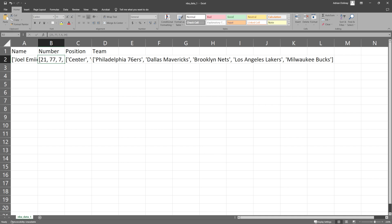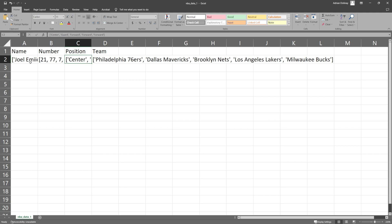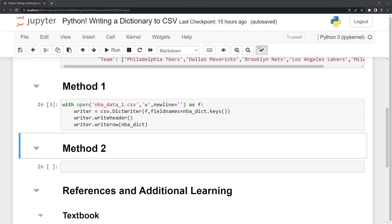However, we have this saved in list format within Python. But if we are working within a CSV file, we most likely want these lists expanded into the rows themselves. So we'll do that method next.